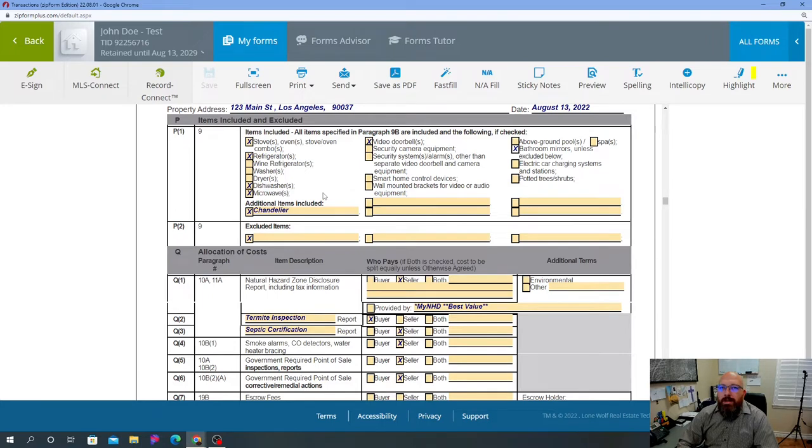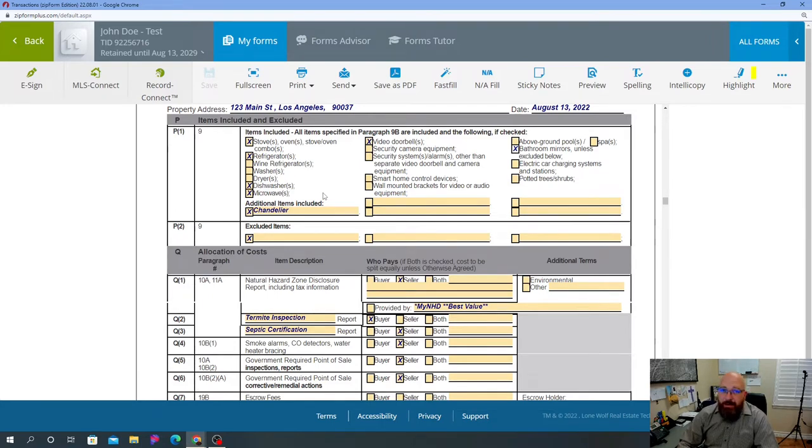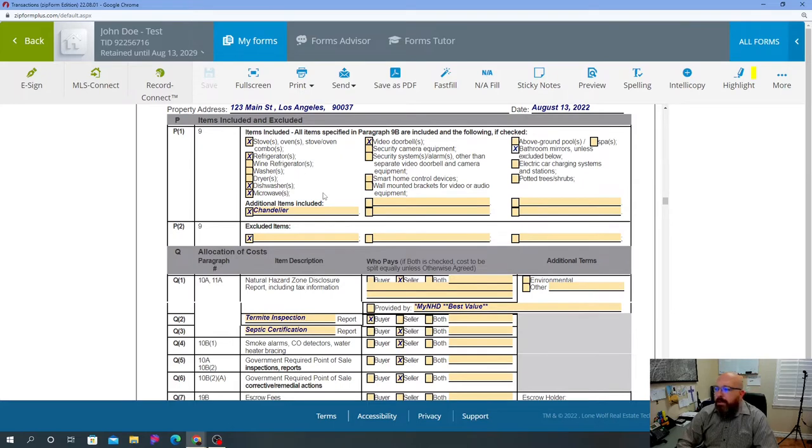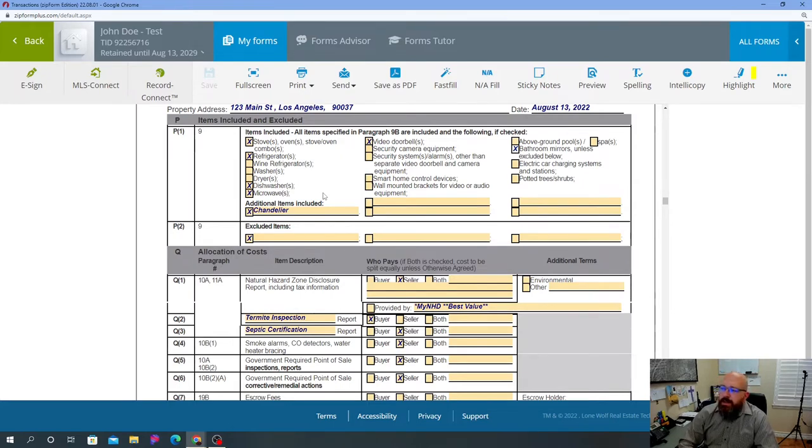You will have times where the buyer wants something, and let's say the agent is at the property with you showing, or the seller happens to be there, and one of them says oh yeah, the chandelier, I'm gonna leave it, no problem. And you think, okay, we don't need to put it in the contract because the seller said they're gonna leave it.